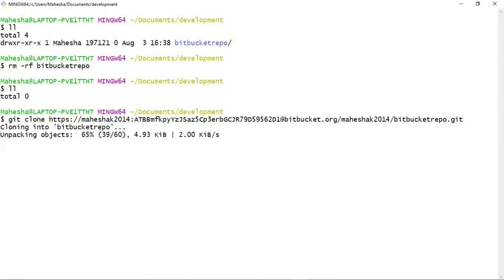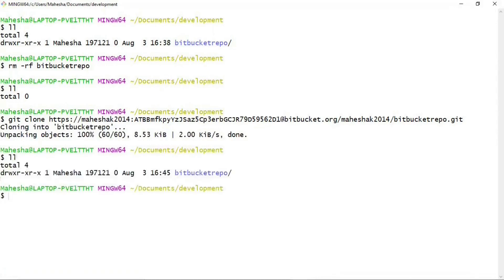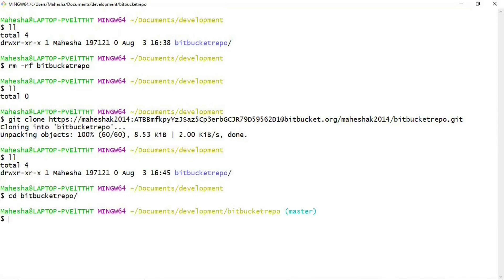Go back to Git Bash — you can see there are zero files under the development folder. Paste the command and press Enter. It starts cloning your remote repository. Listing files and directories under the development folder, you can see the Bitbucket repo has been cloned. Change directory into 'bitbucket-repo' and you can see it's pointing to the local master branch. This is how going forward you need to generate an app password to clone your remote repository using HTTPS protocol.